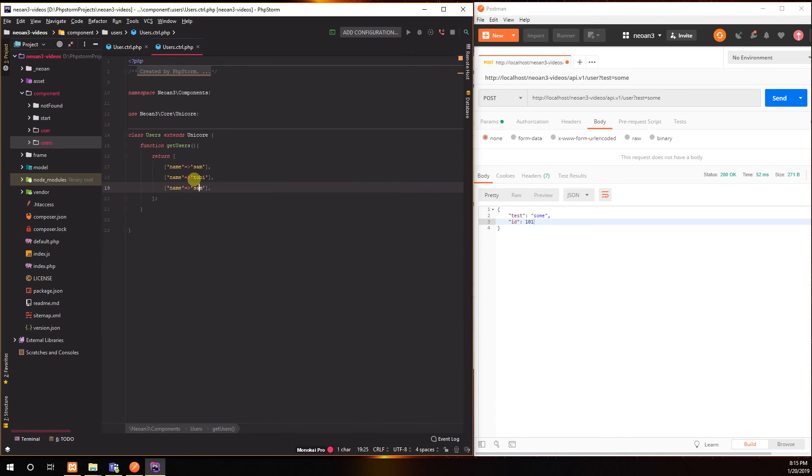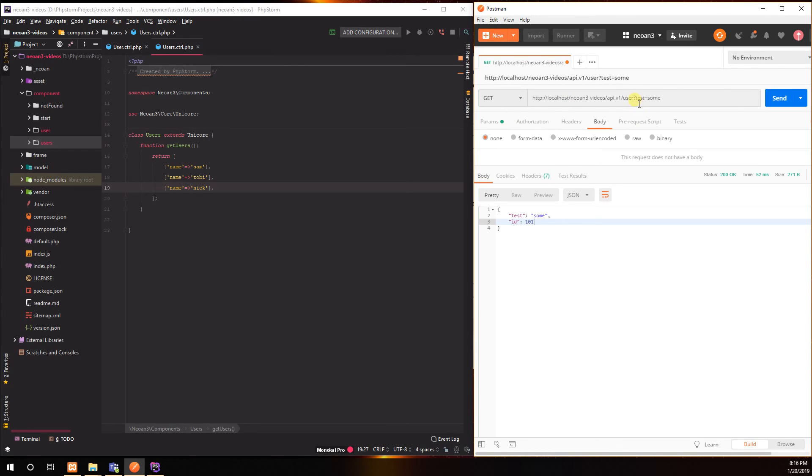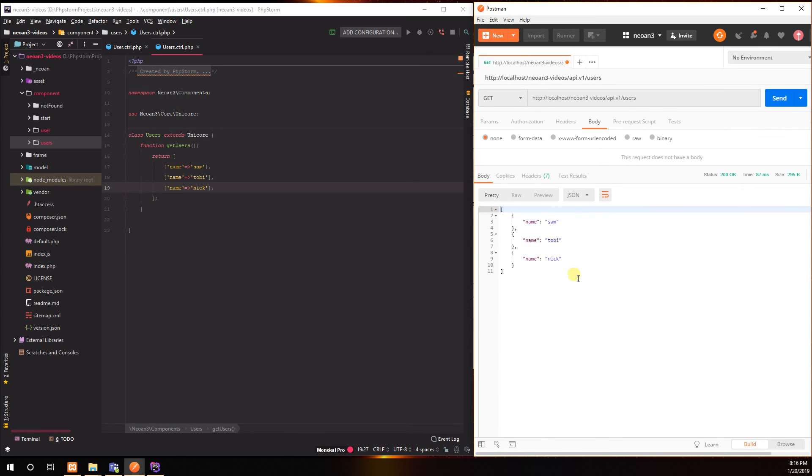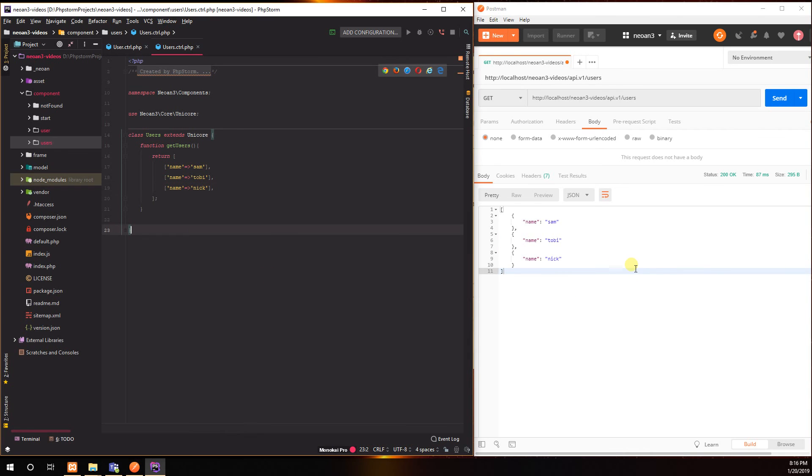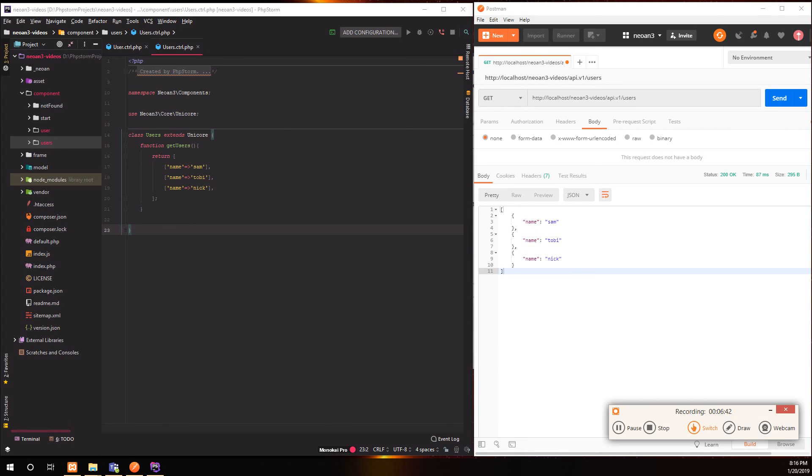And if we now go to get and say users, yep we're gonna get our nice JSON result. Yeah, that's basically, can't be any easier I guess. This is how you create a RESTful API in Neon3. So thanks for watching and have fun.